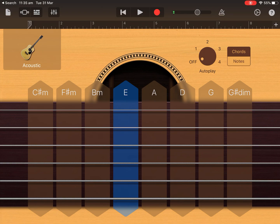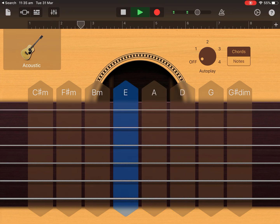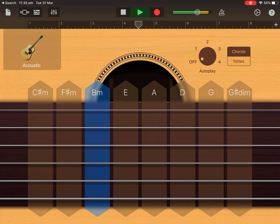Now I can press play, hear the backing track in the background, and play along with it. I can play all the chords together. The problem is that the backing track is a bit too loud, so I'm going to go back and adjust its volume.